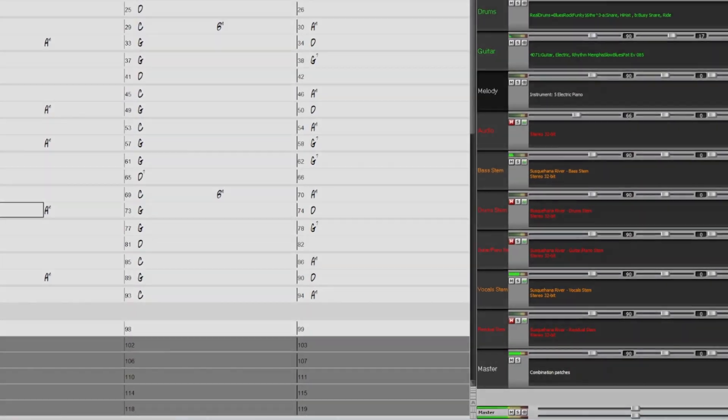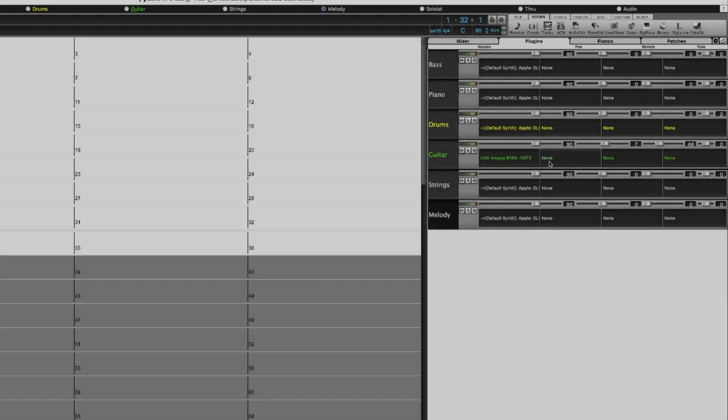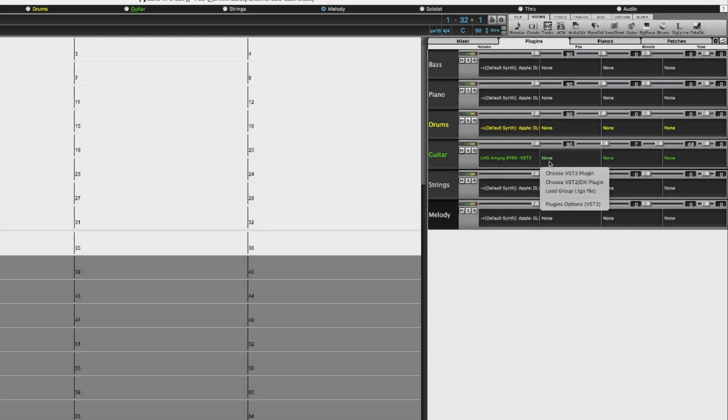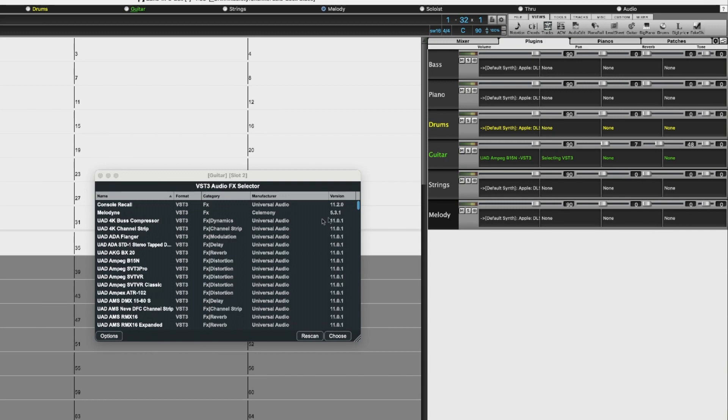We've also added VST3 plugin support, allowing you to use VST3 plugins alongside VST2 and AU for MIDI or audio tracks.